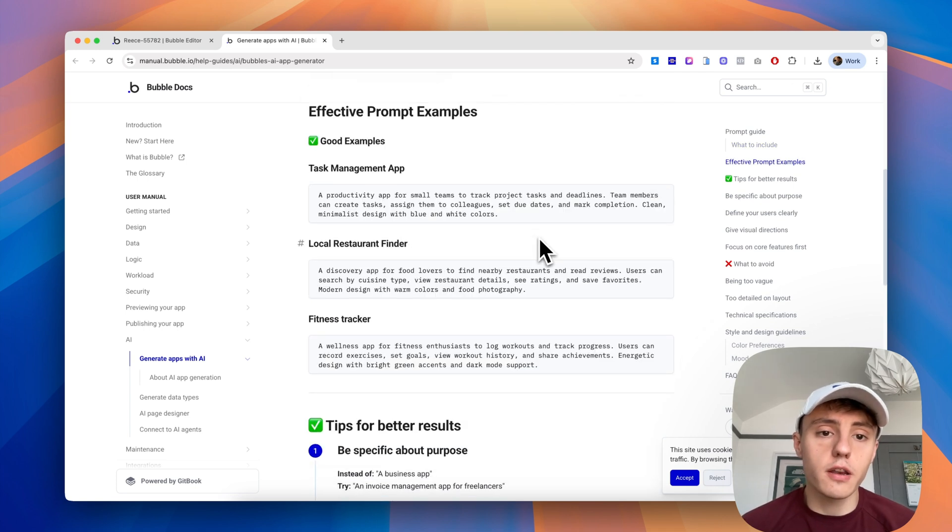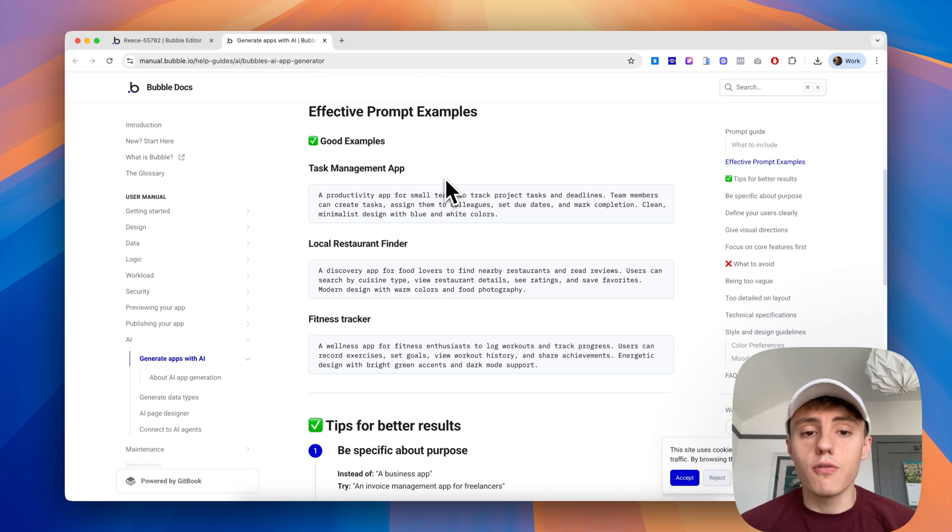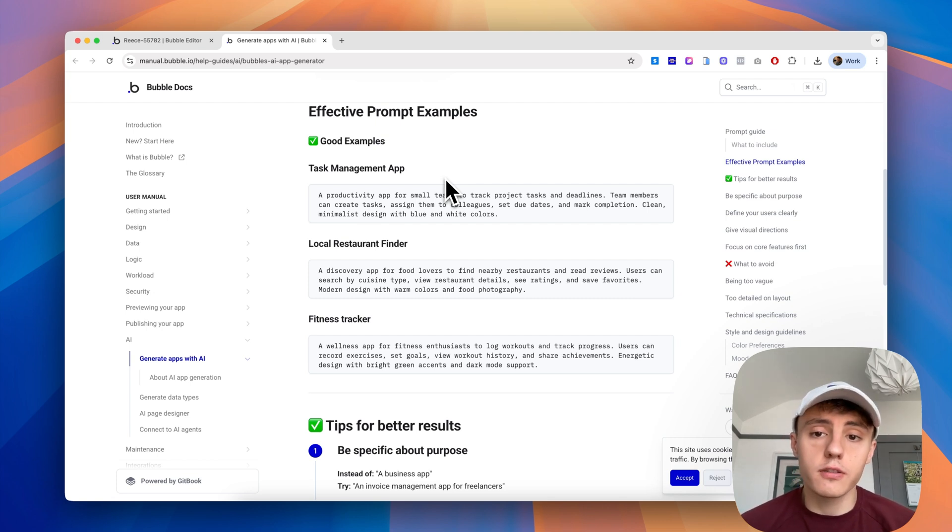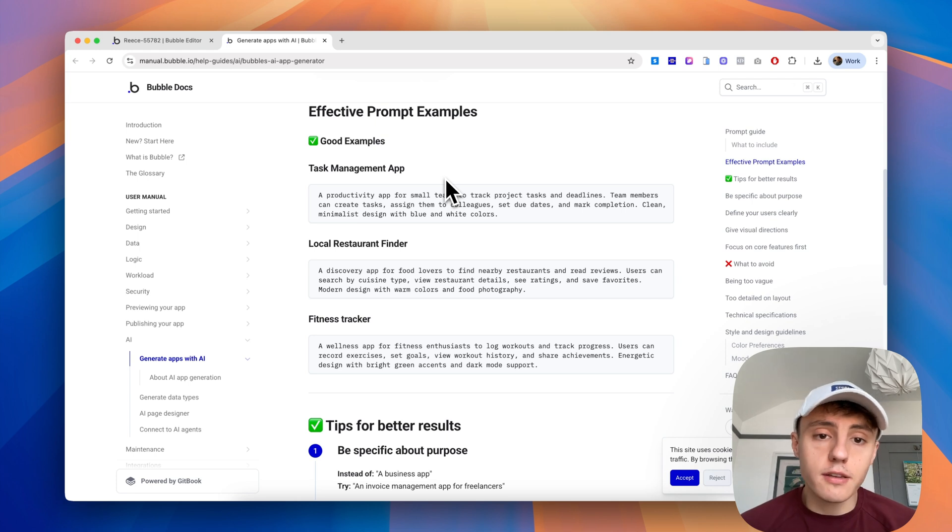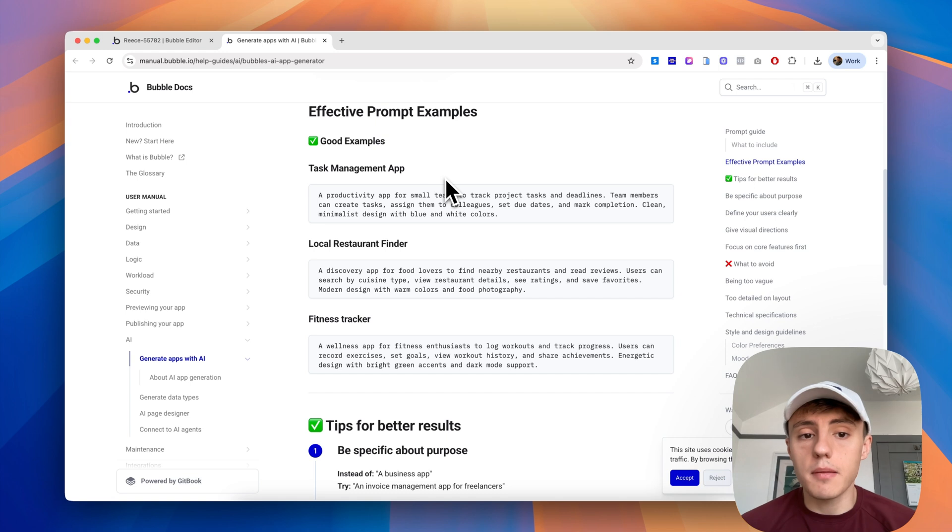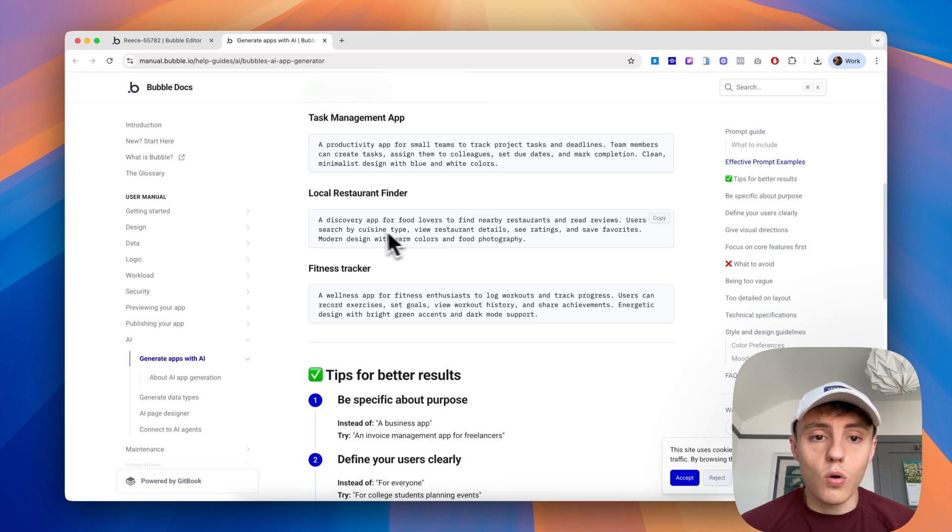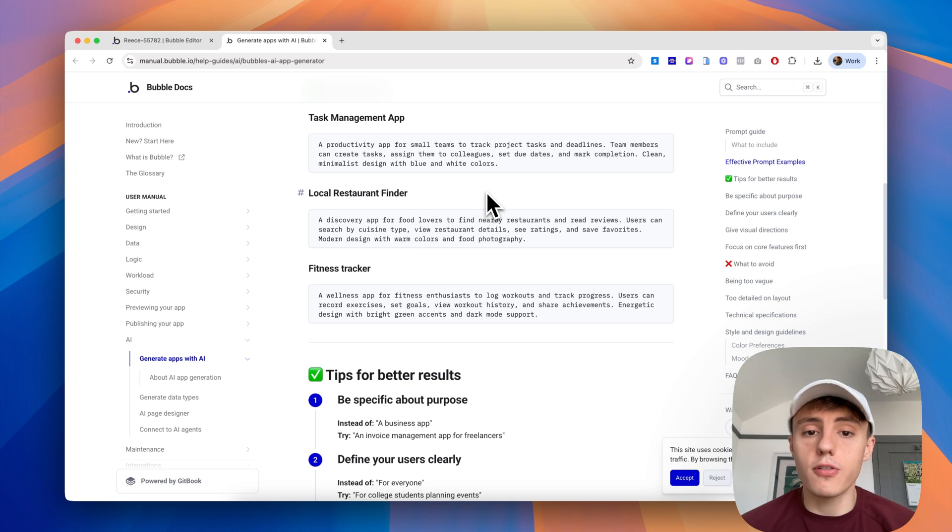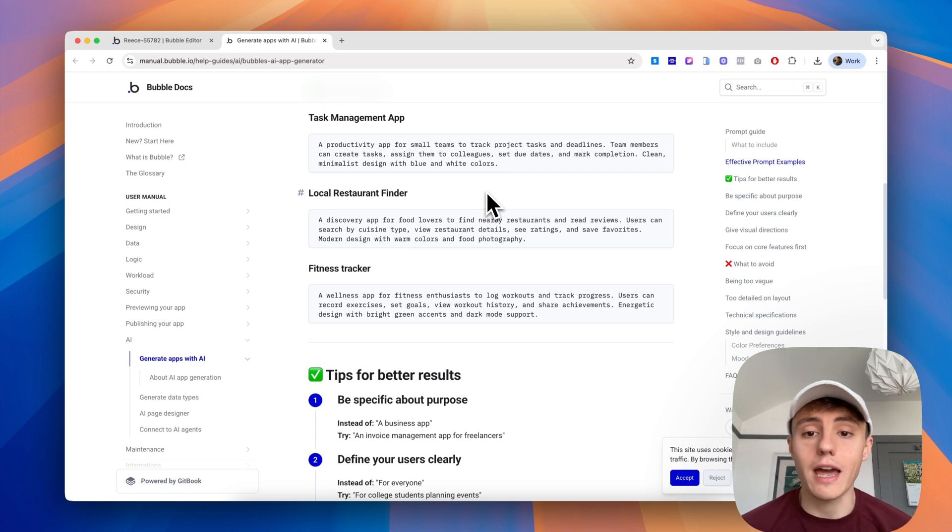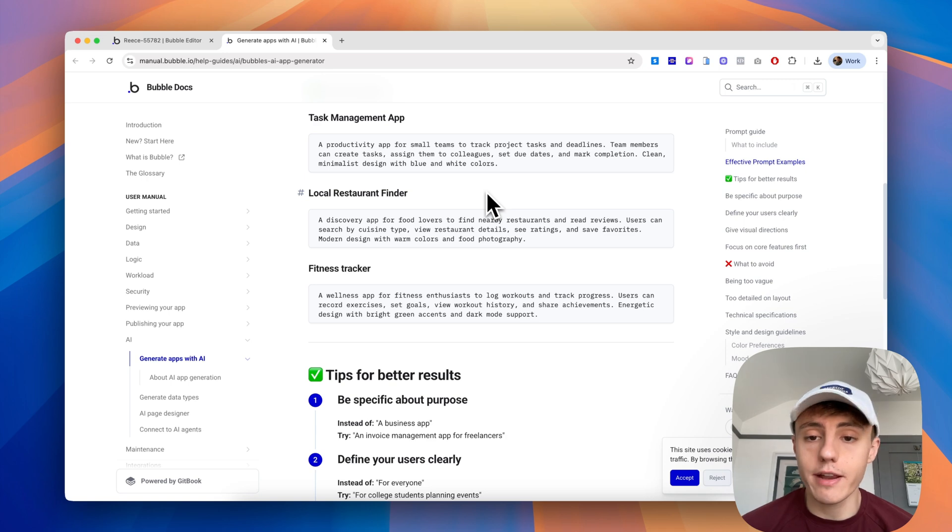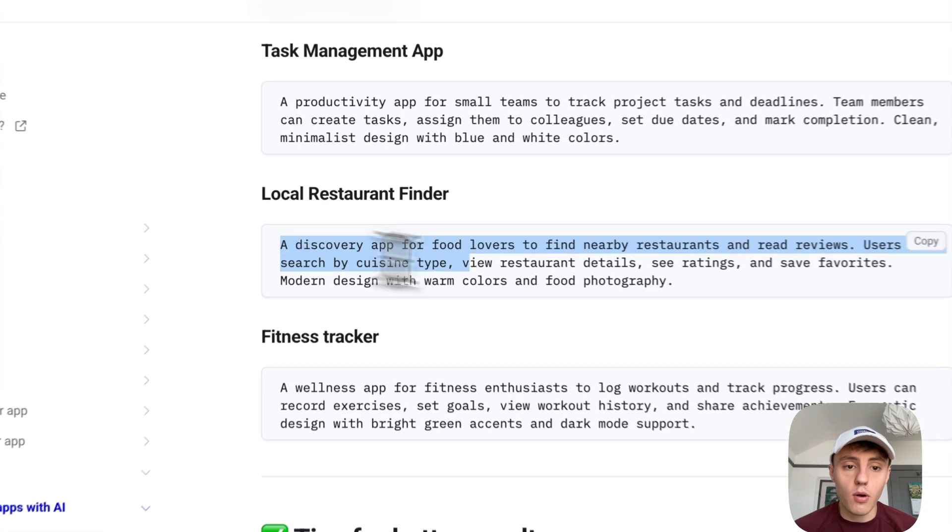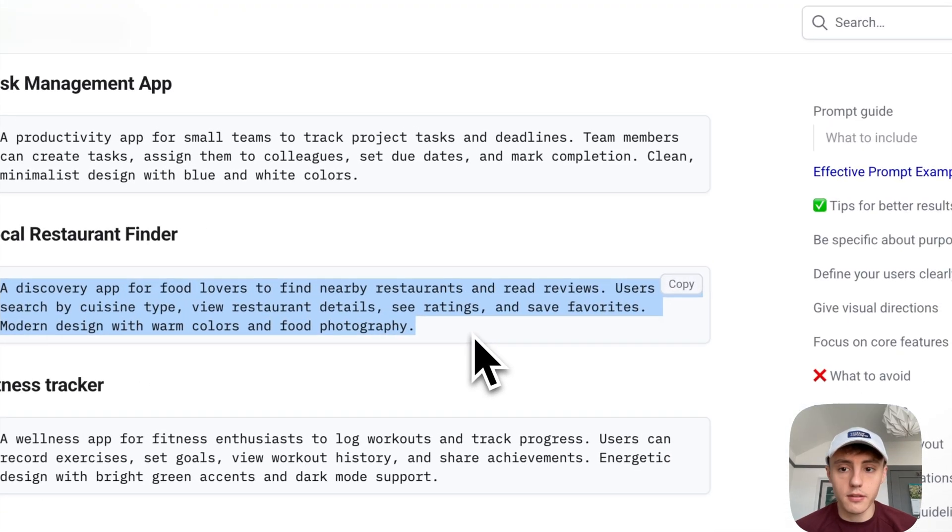We've got some really nice examples here. The task management app example: a productivity app for small teams to track project tasks and deadlines. Or local restaurant finder: a discovery app for food lovers to find nearby restaurants and read reviews. Users can search by cuisine type, view restaurant details, see ratings and save favorites. Modern design with warm colors and food photography.